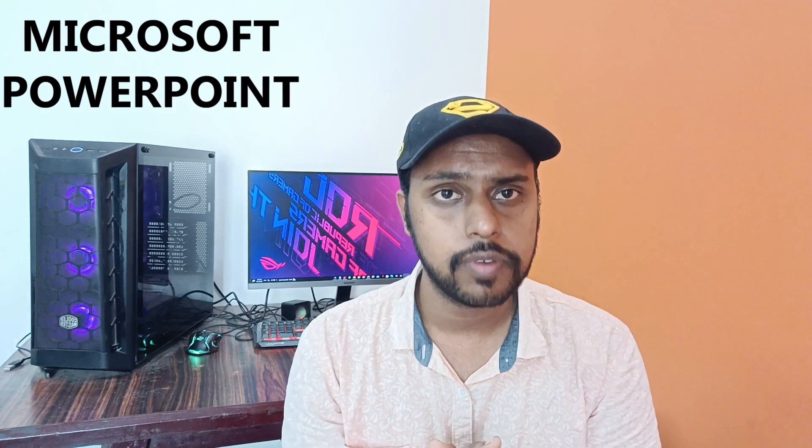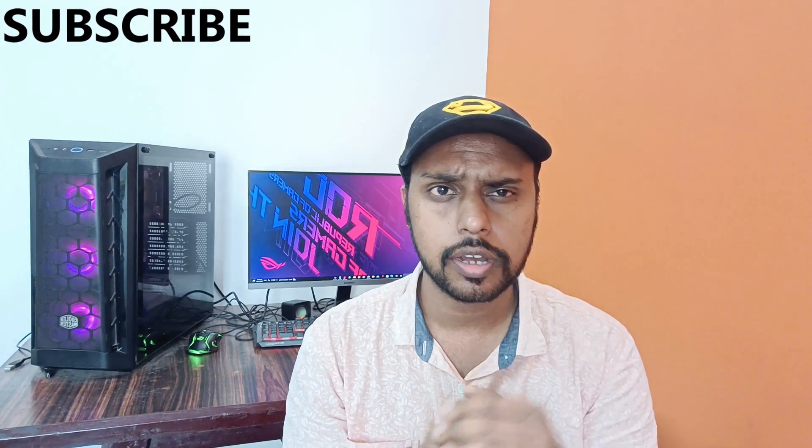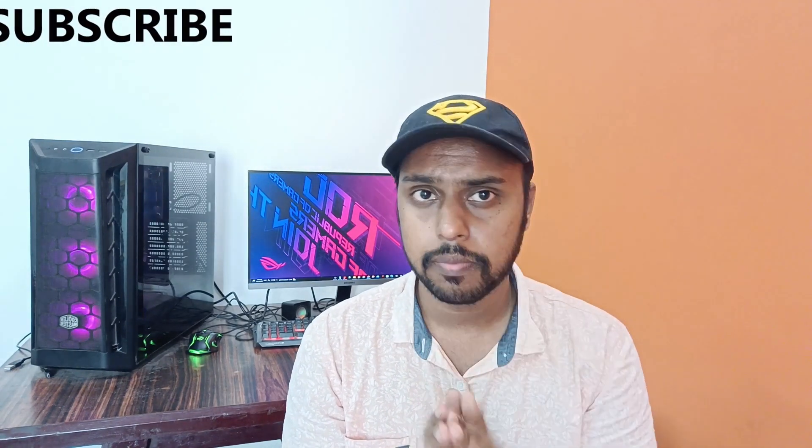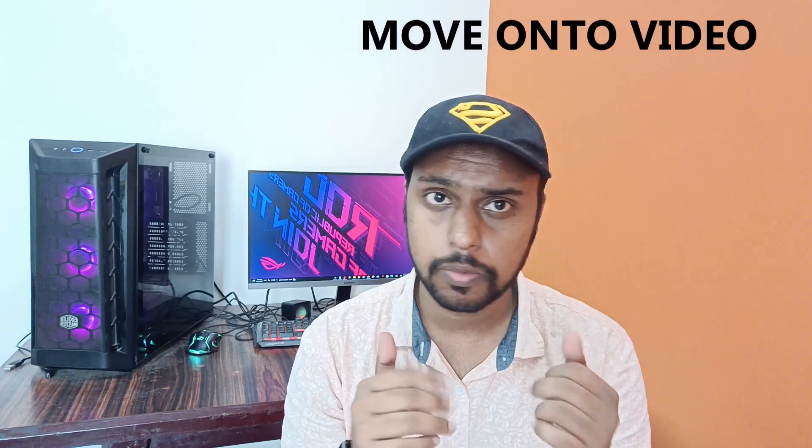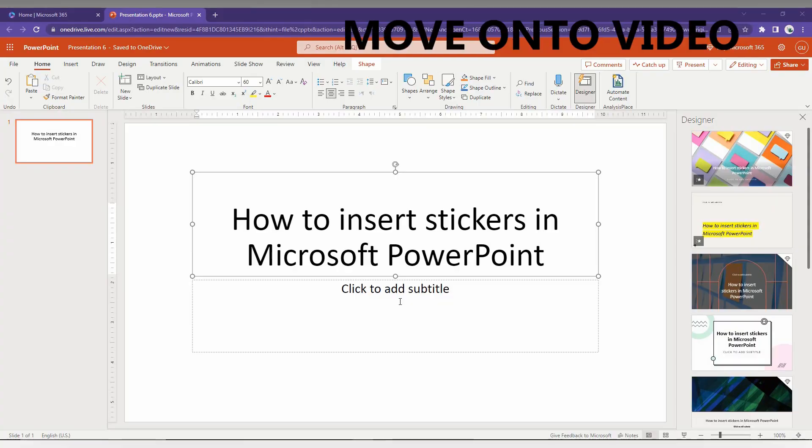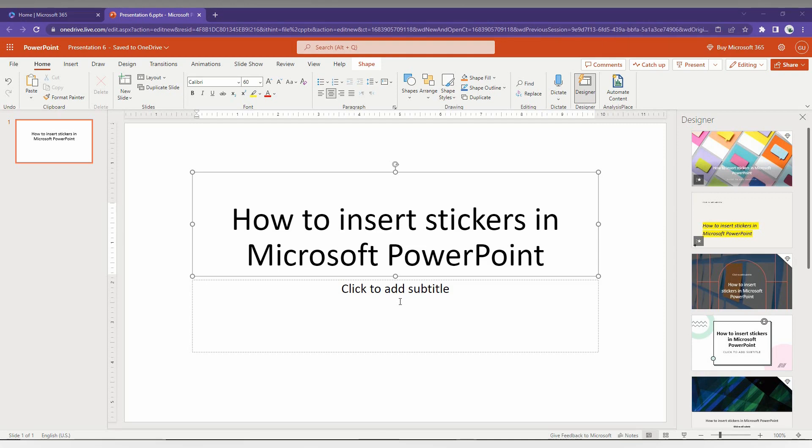Hi friends, I am Thalak. You're watching Tech Maybe Unique, and today we're going to see how to insert stickers on your Microsoft PowerPoint Web. If you are new to this channel, make sure to click on the subscribe button below. We'll just quickly move on to the video.